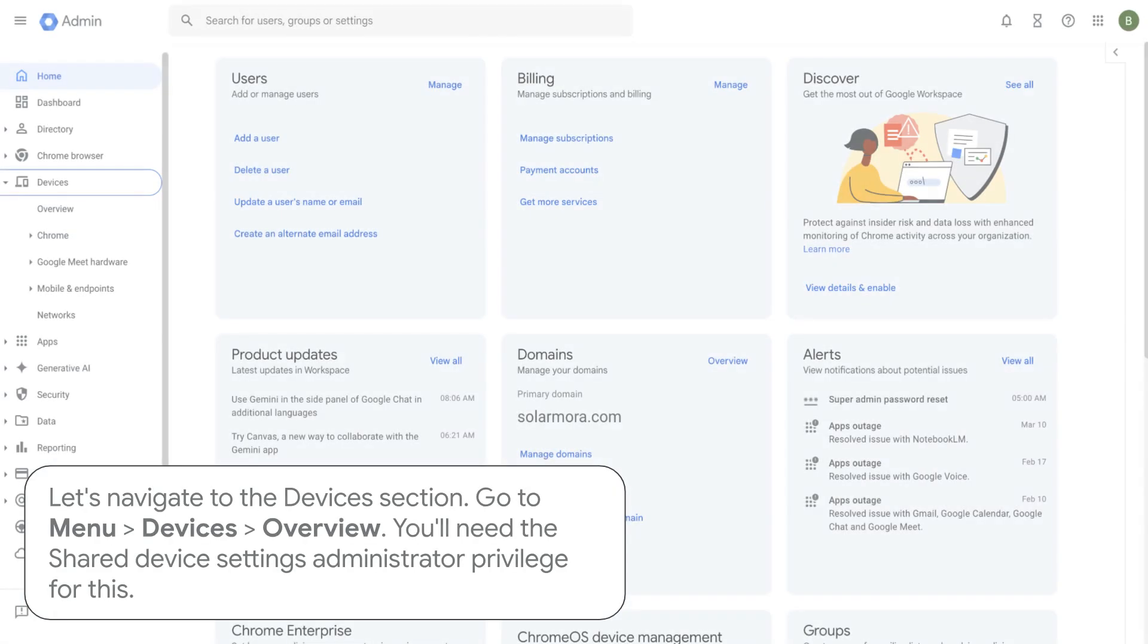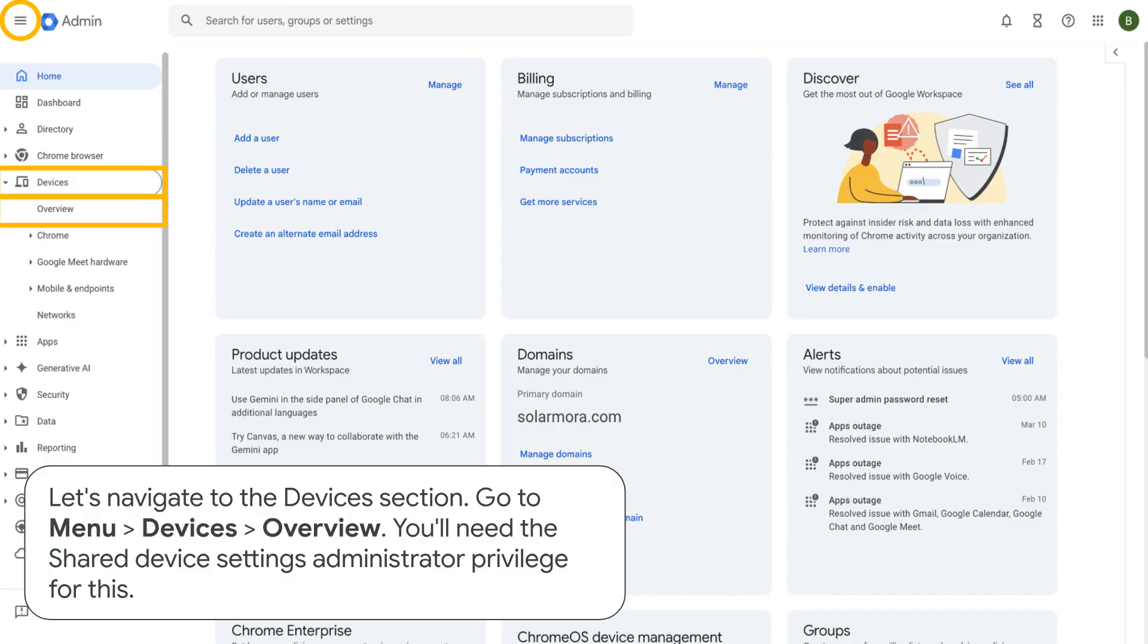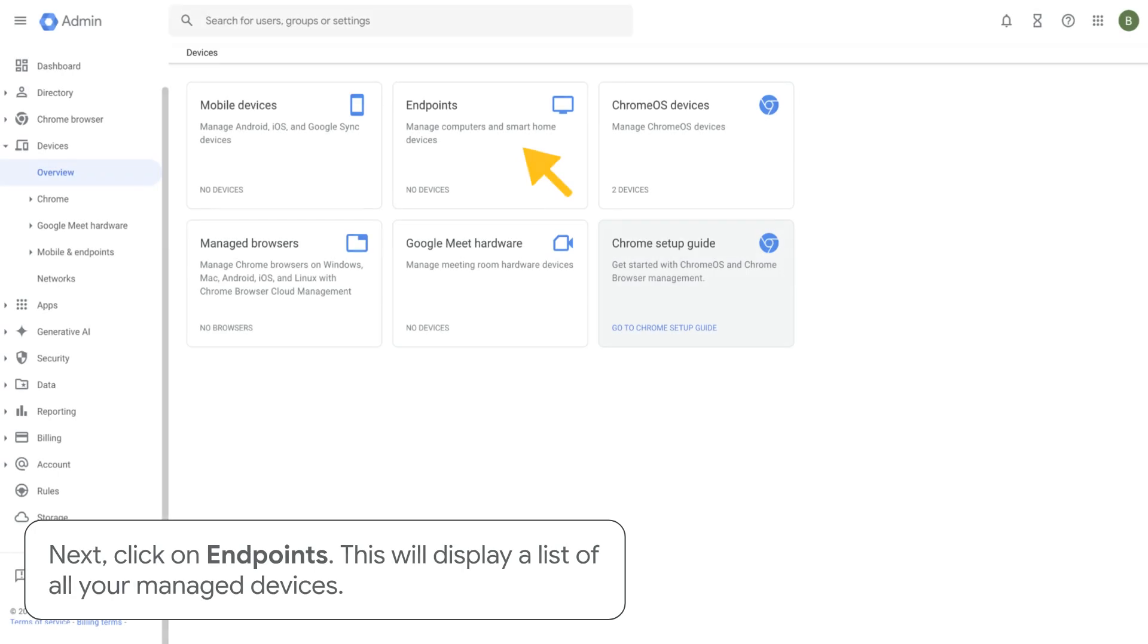Let's navigate to the Devices section. Go to Menu, Devices, Overview. You'll need the Shared Device Settings administrator privilege for this. Next, click on Endpoints. This will display a list of all your managed devices.